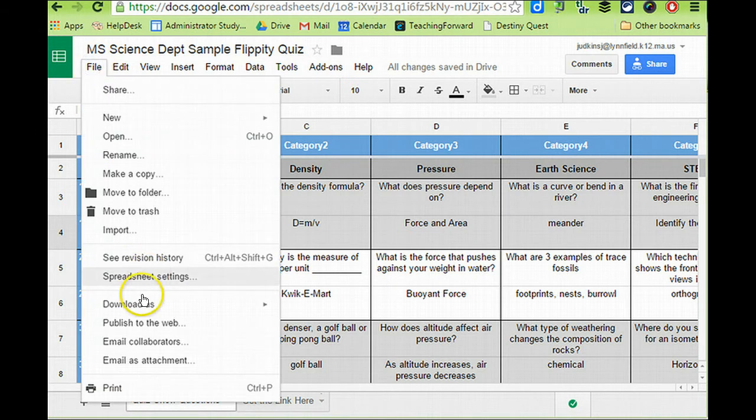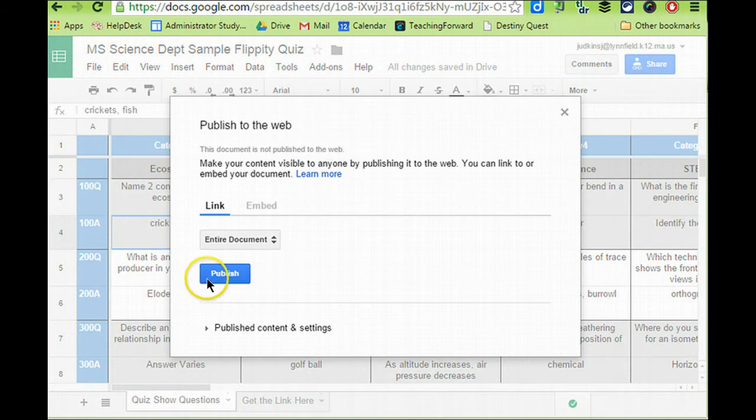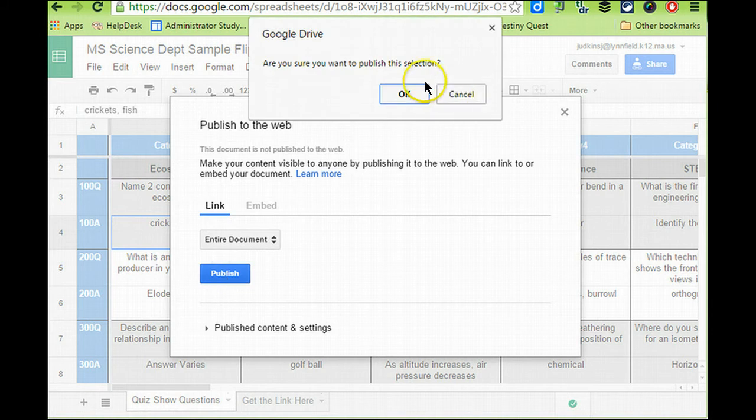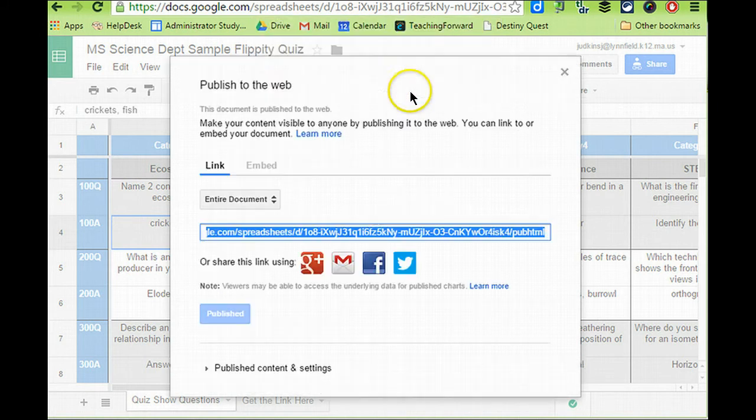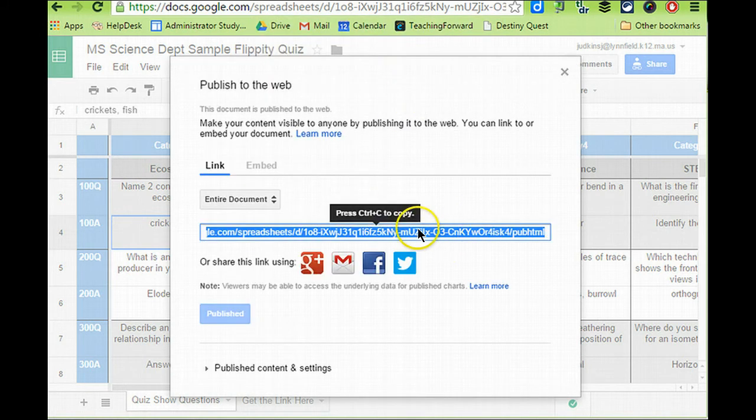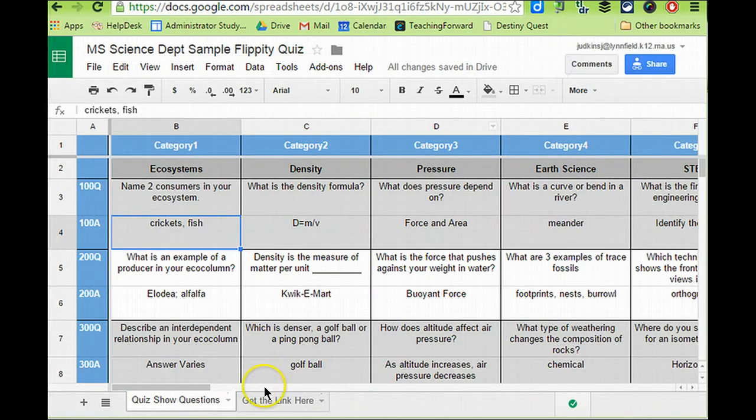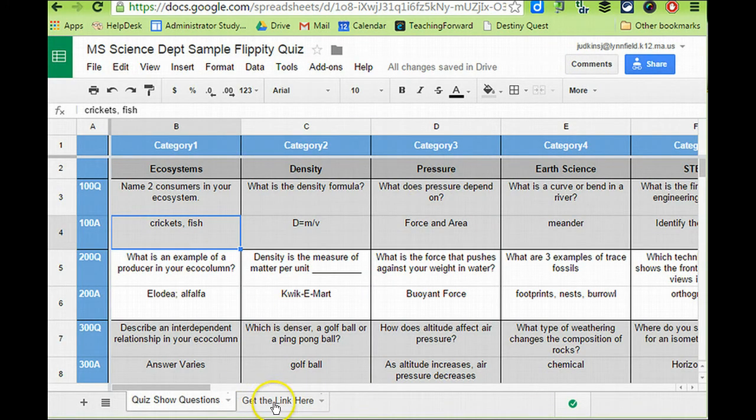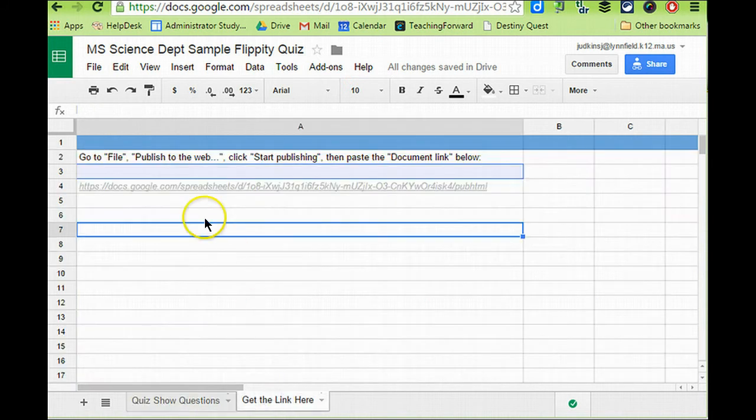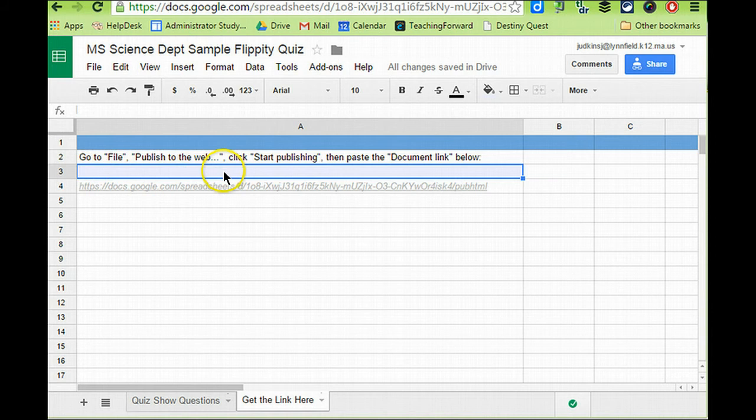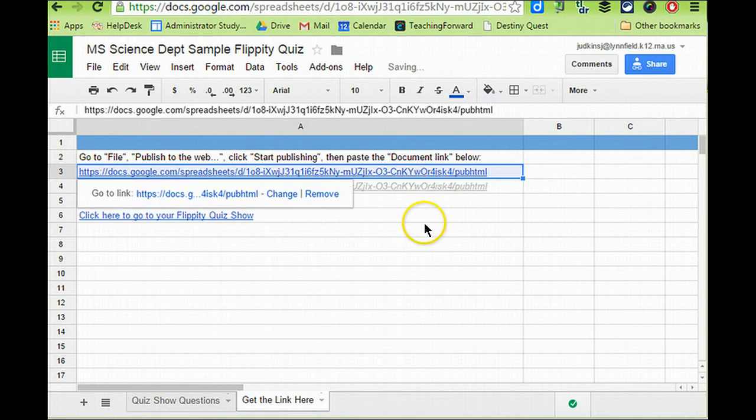Click File, Publish to Web, choose Publish, and you're going to need to copy this link. Next, you need to click on the second tab that's in the spreadsheet. It says Get Link Here. Choose that tab, and in the third row, right under here where it says Go to File, Publish, and put the link below, you're going to paste the link in here.